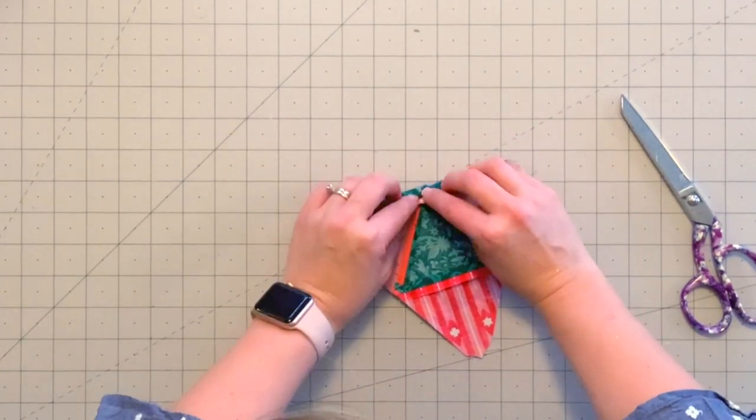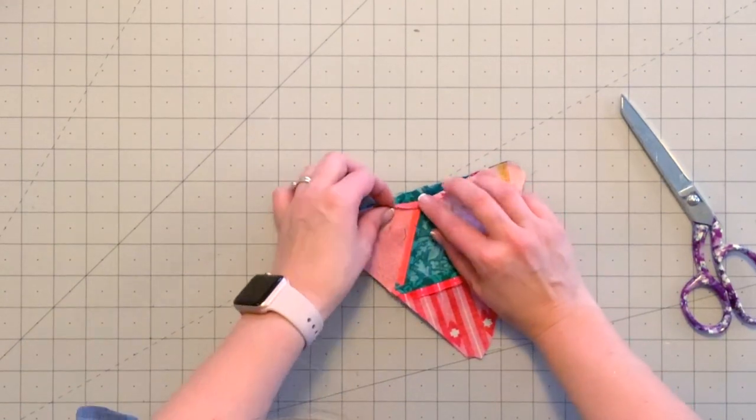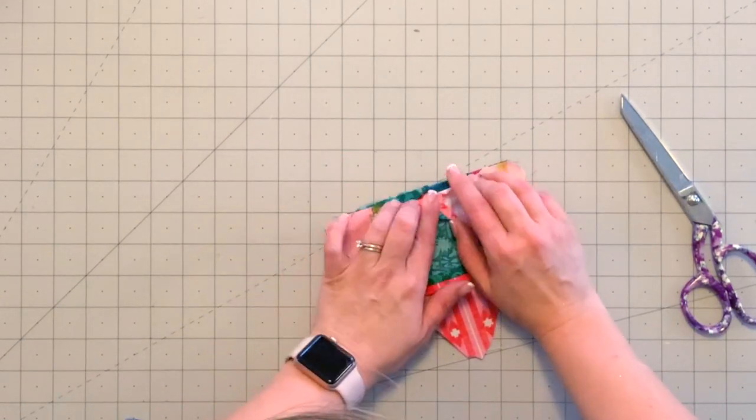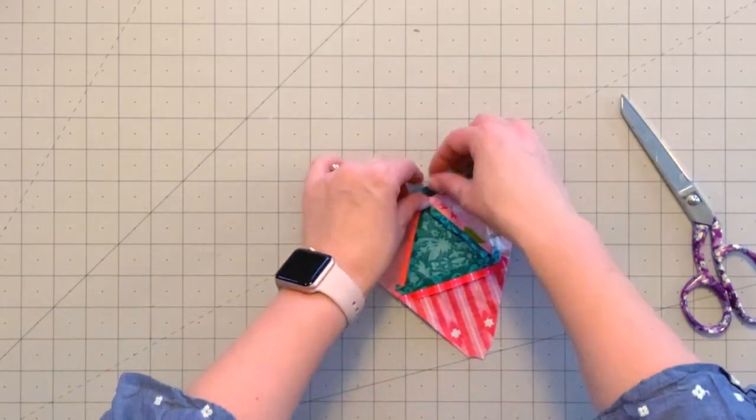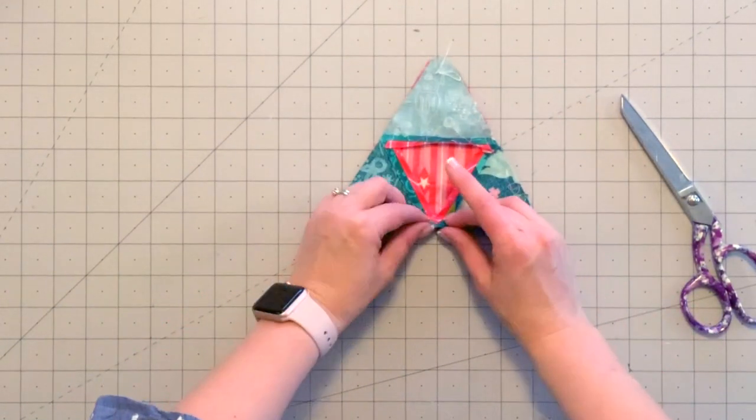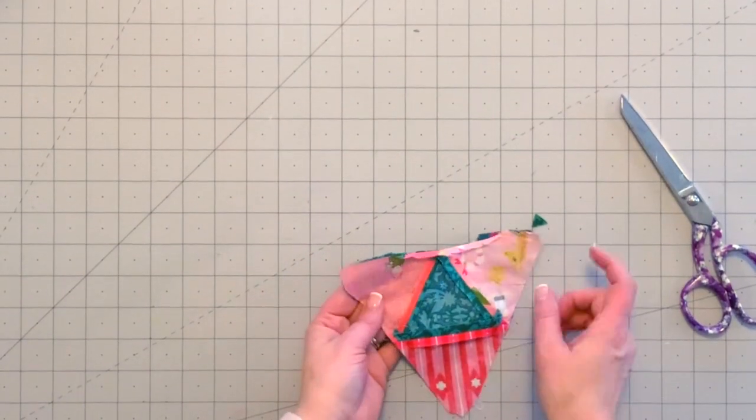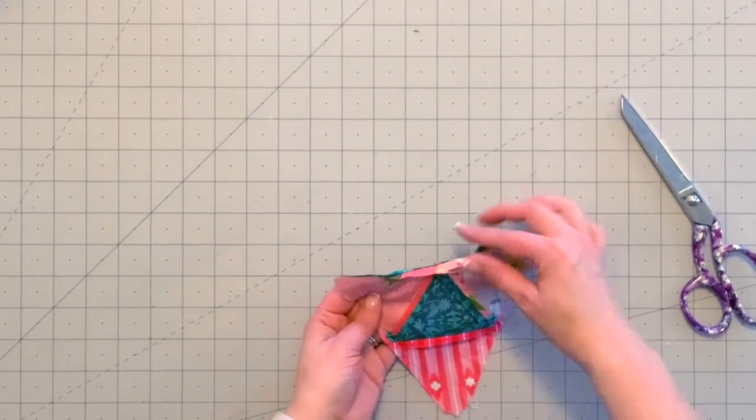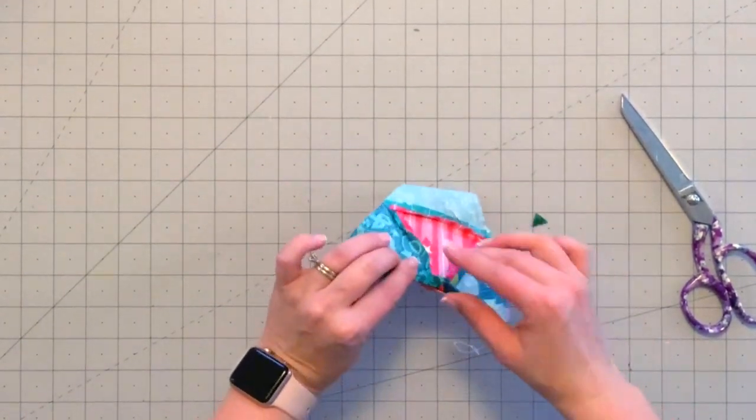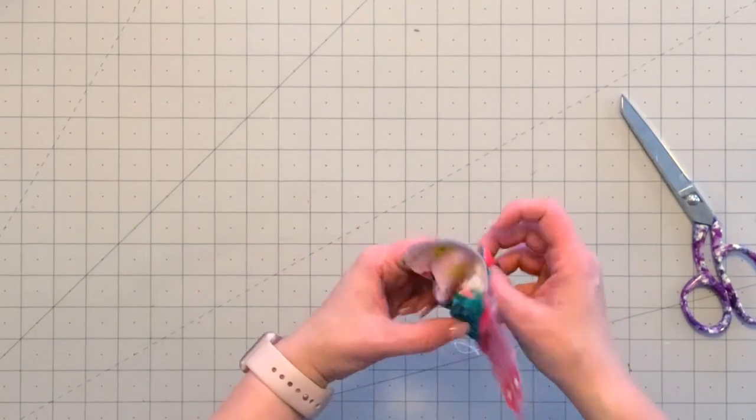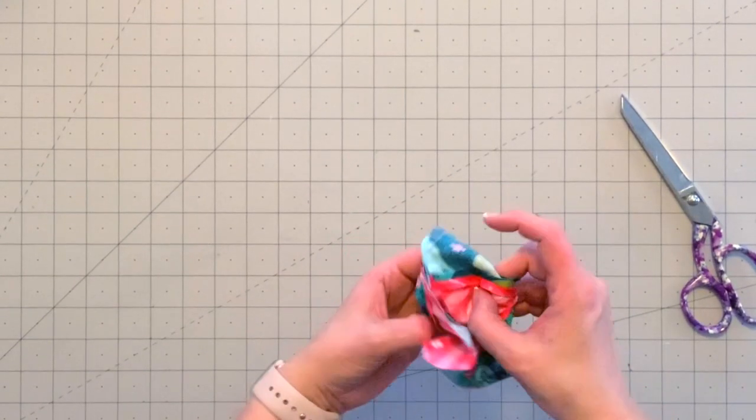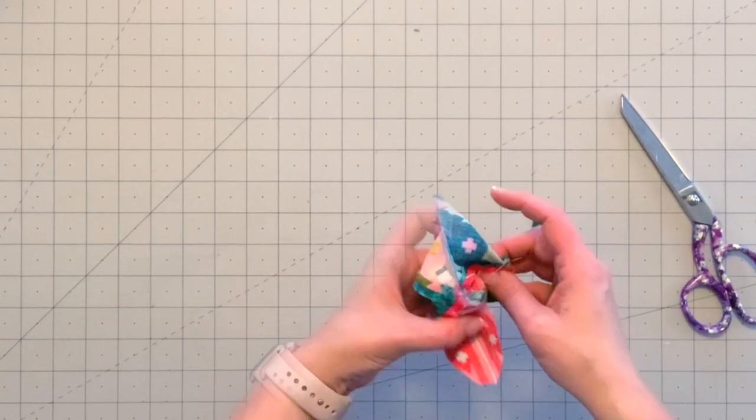I want to press back the seam allowance by about a quarter inch on both sides. Okay, so with my edges pressed back at the opening, I will go ahead and turn my little tree right side out.